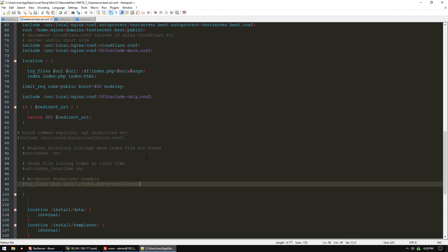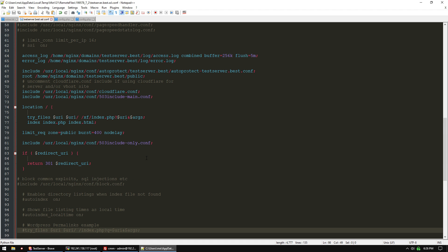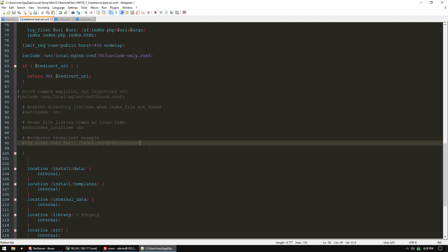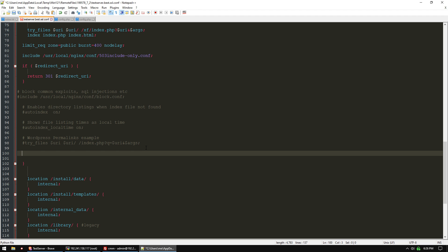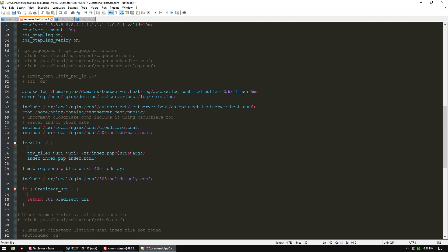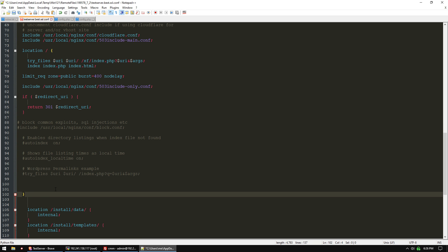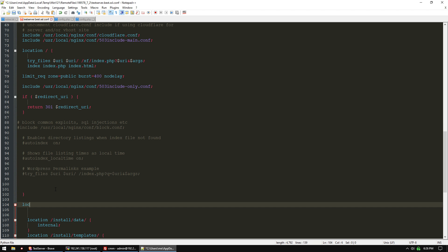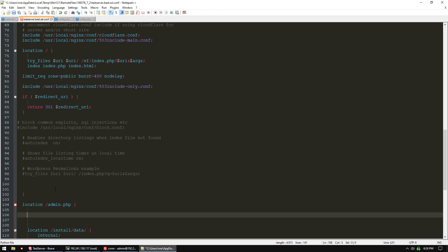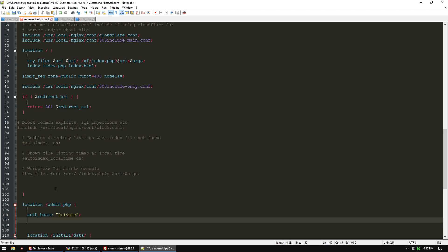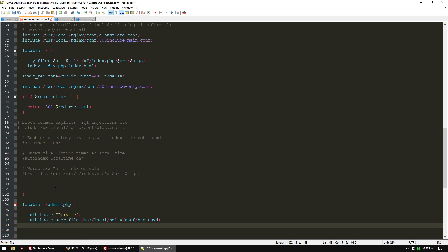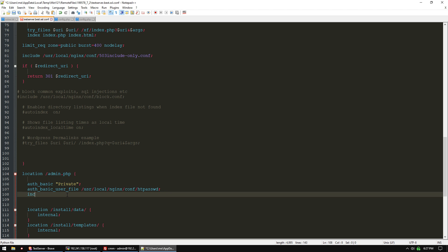Let's go back to our NGINX config file and add two location blocks and password protect them. In our previous video, we set up some htaccess passwords. We're going to use that same authentication. Below our main location block, we're going to do 'location /admin.php' with 'auth_basic "private"', 'auth_basic_user_file /usr/local/nginx/conf/htpassword', and include our php.conf.